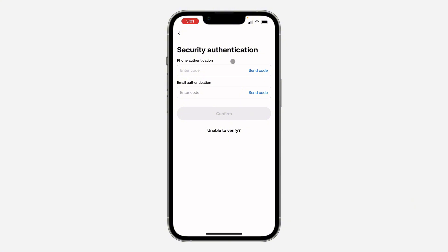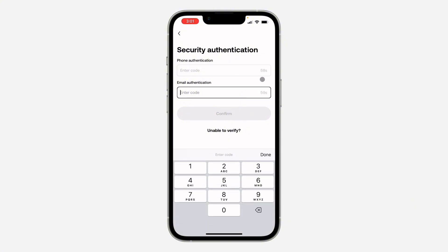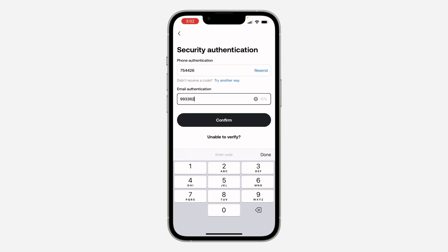Once you click on Setup Now, you need to verify your phone number and your email address. Click on Send Code and they will send the code to your phone number and your email. Once you enter the code, note that I had to check my spam folder to receive it, so just check your spam or junk folder.